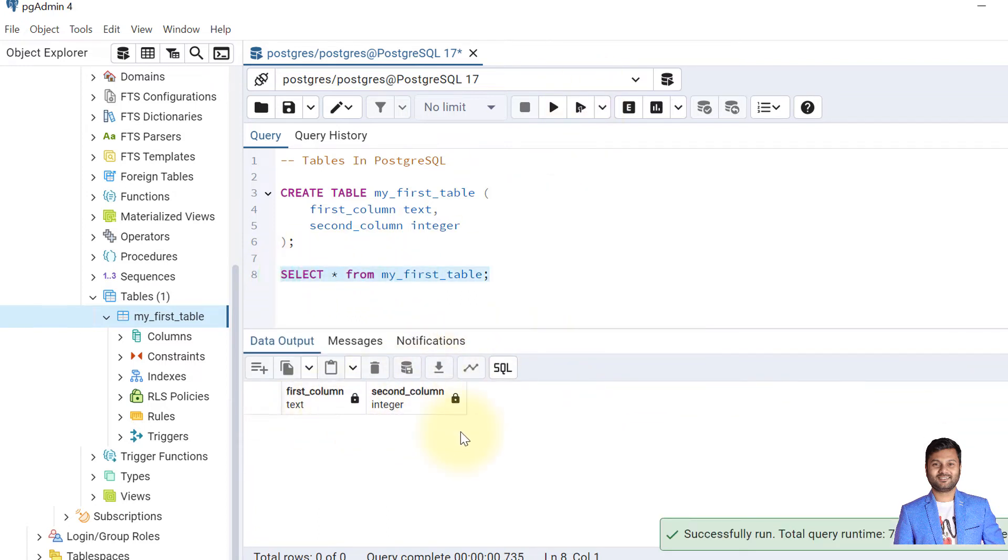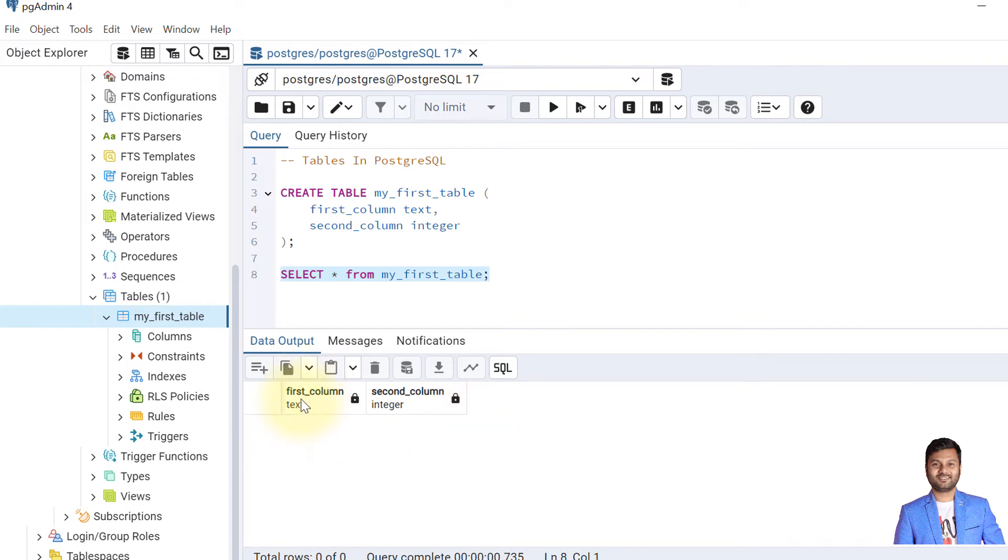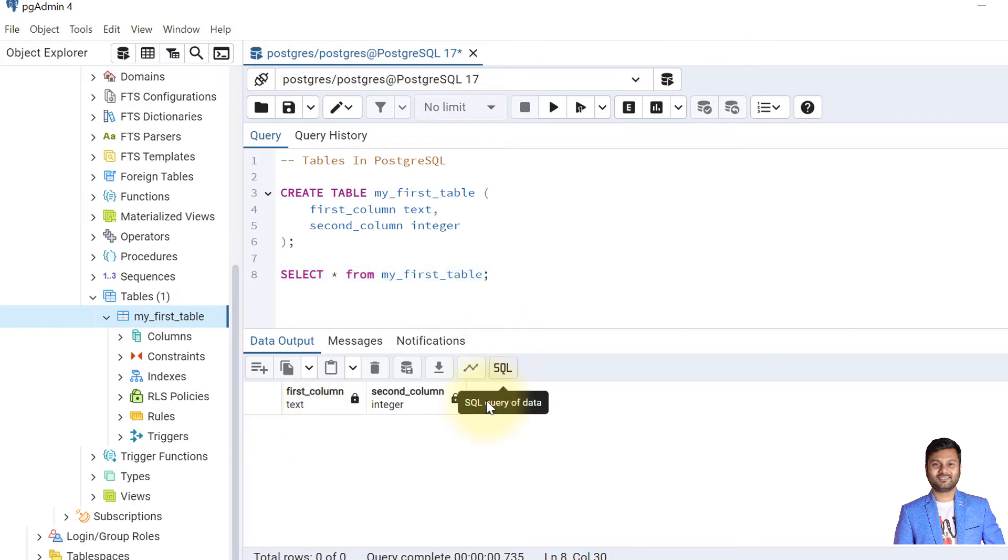It returned no data because we haven't inserted or added any data into this table. Here also we can see how many columns are there—that is fixed. There are two columns only and how many rows will be there—that is not fixed. As of now, we have zero records, but later we can add as many records as possible depending upon how many data we add.